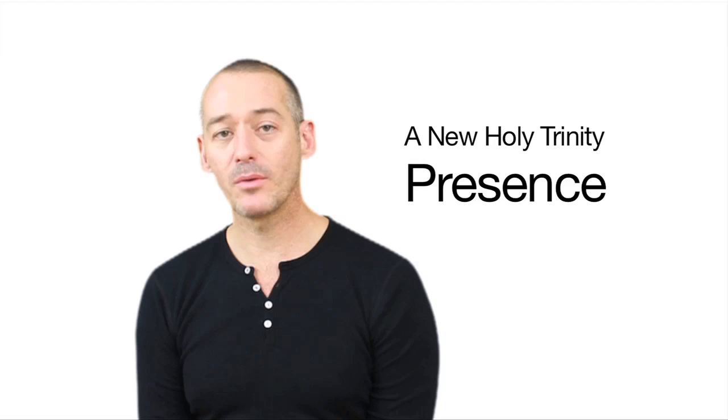So the three elements of this trinity that we're discussing are breath, presence, and compassion. And today we'll talk a little bit about presence.